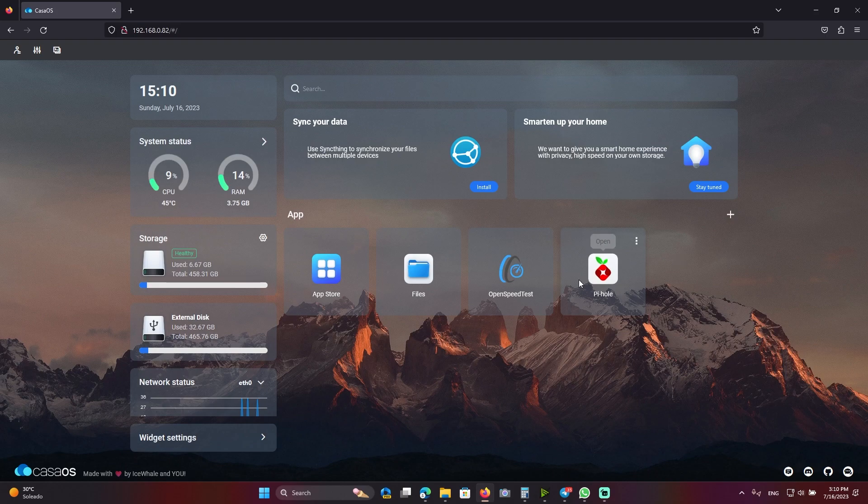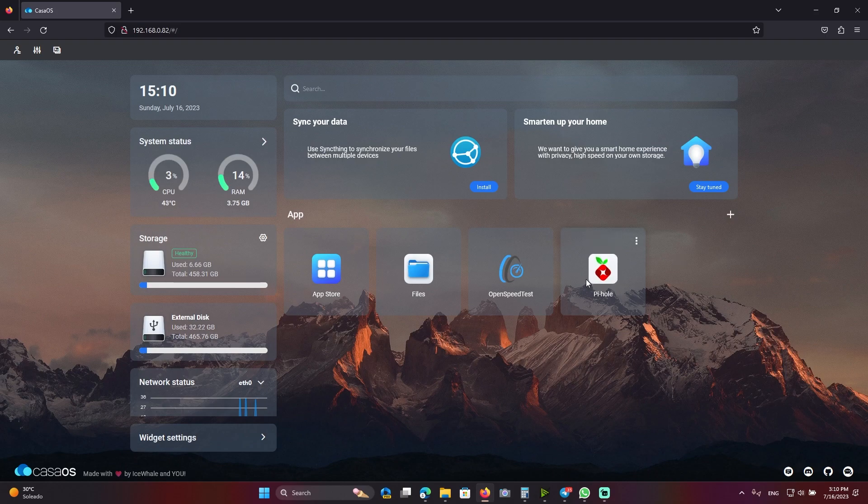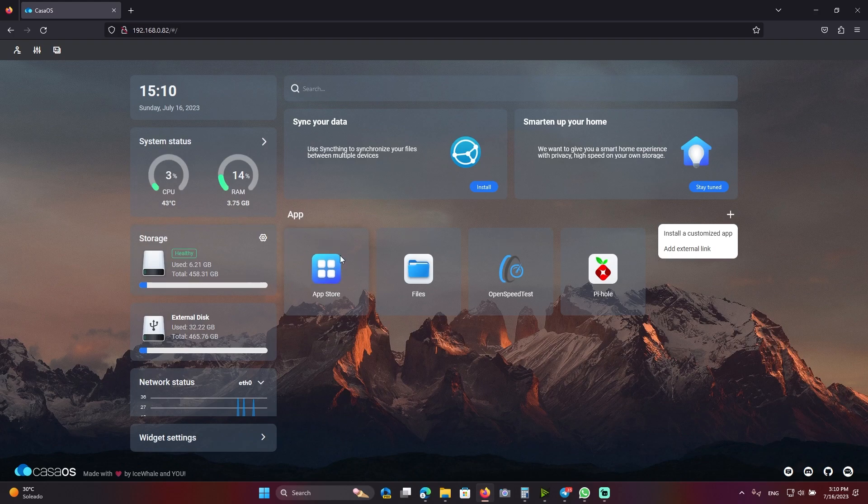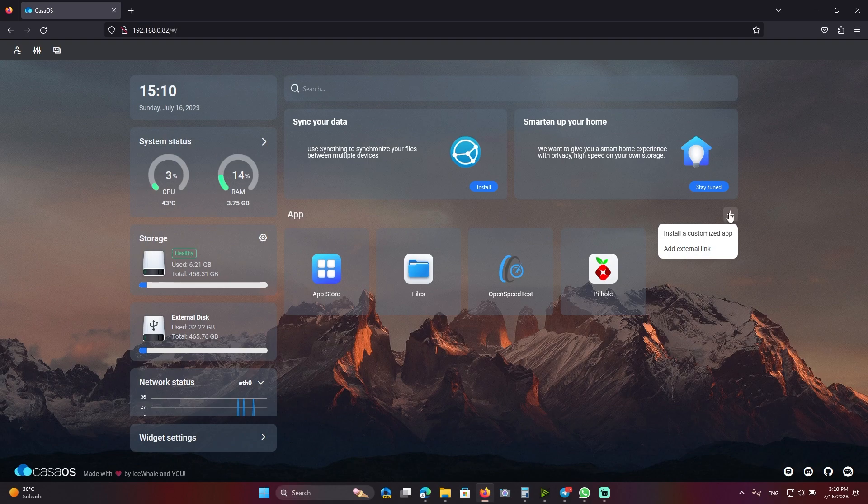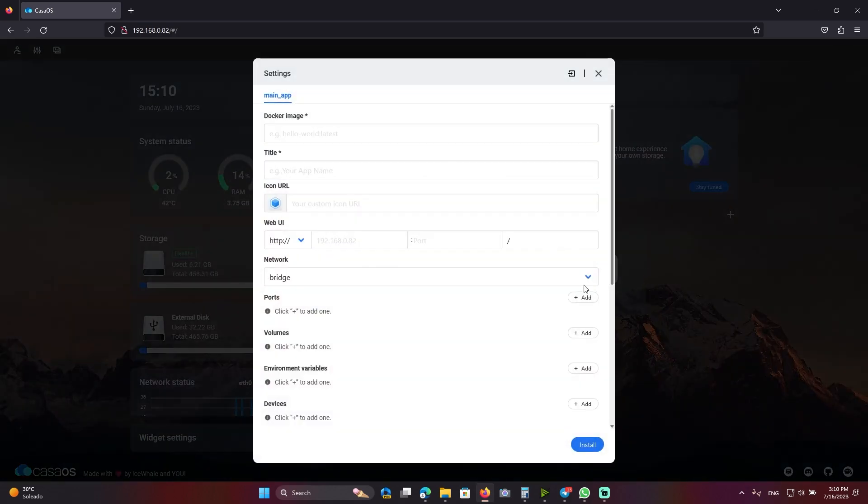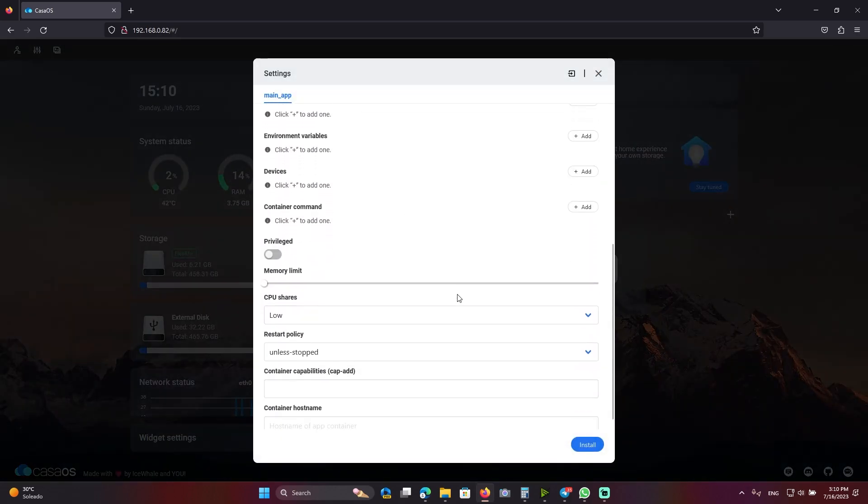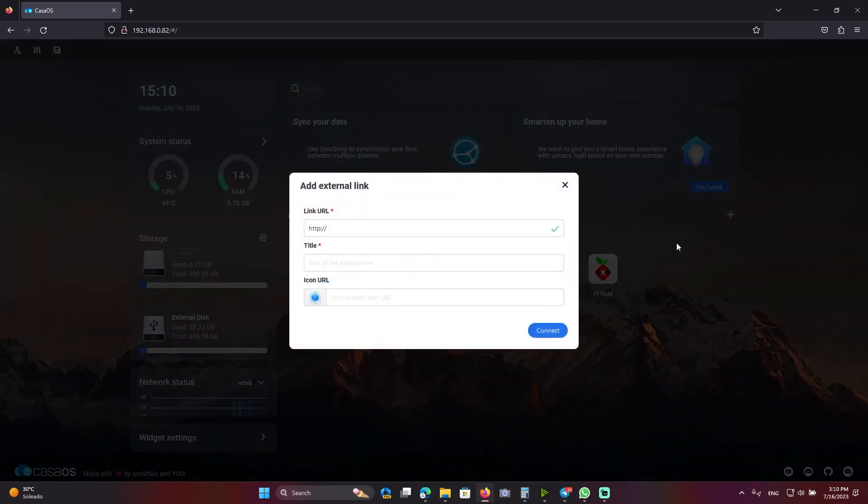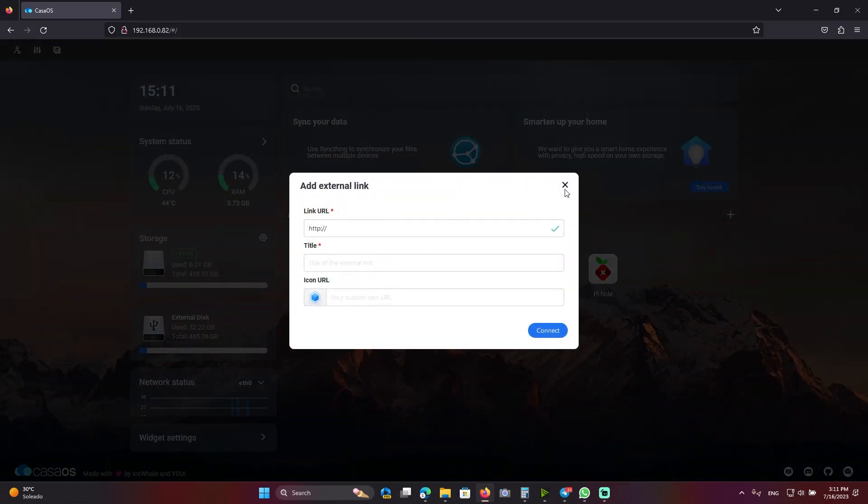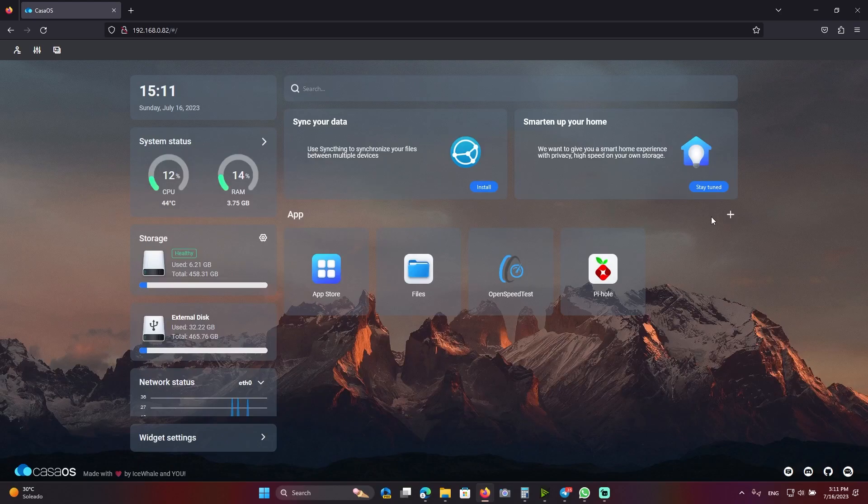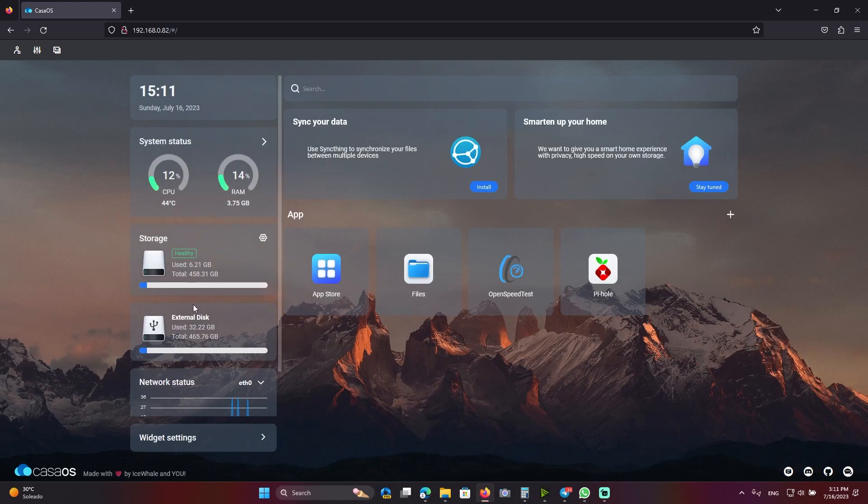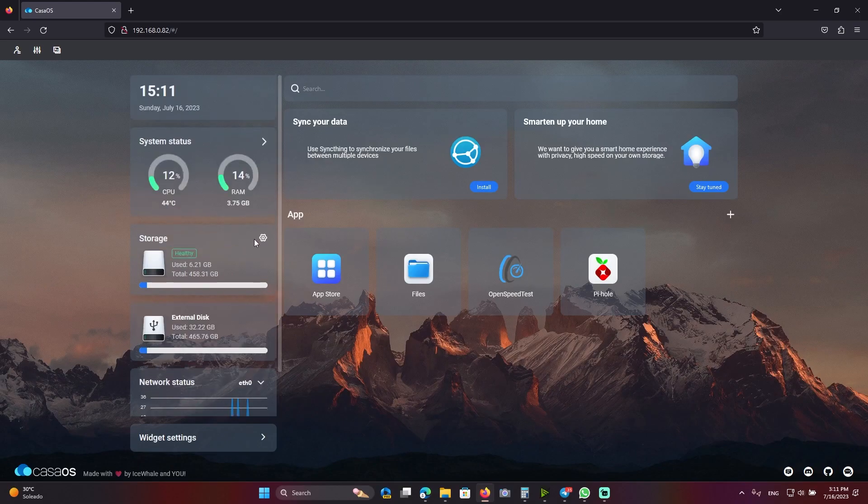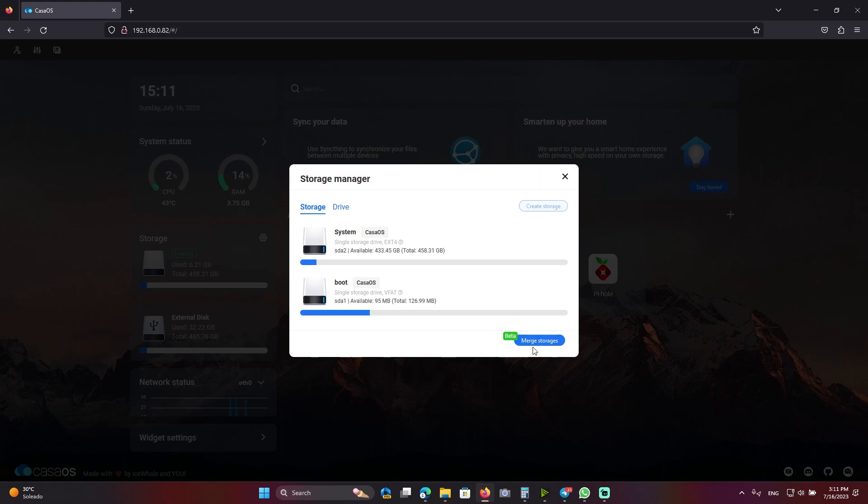But in general, it's cool that even though the app store has some problems, you still can use the plus sign to install a customized app or add an external link. I think that's all for the update. There is a new option to merge storage.